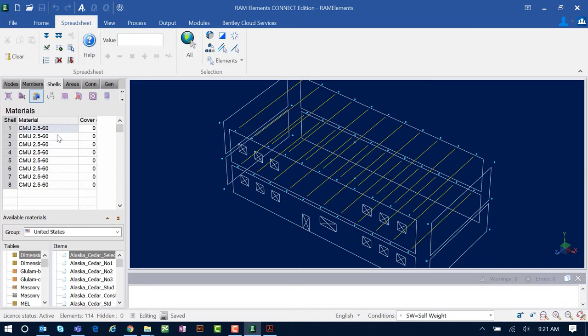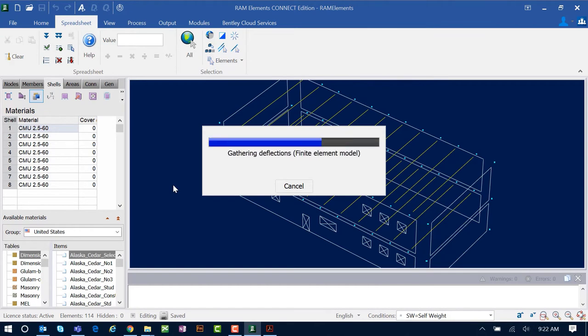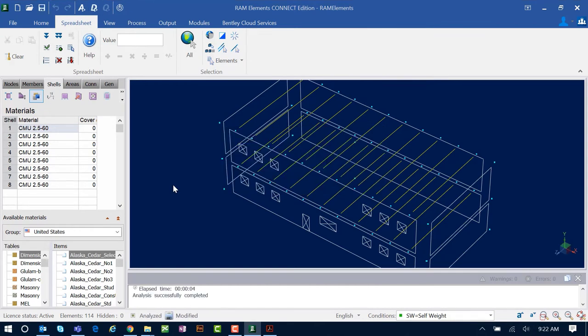In order to send masonry walls over to the detailing module, a valid analysis must be completed in RAM Elements so that all loading for those shell elements gets transferred to the detailing module. When you're ready to perform an analysis, go up to the quick access toolbar and tell the program to analyze the model. Note that if you're using the detailing module as a standalone application, it is not necessary to create model information in the main application or perform an analysis.